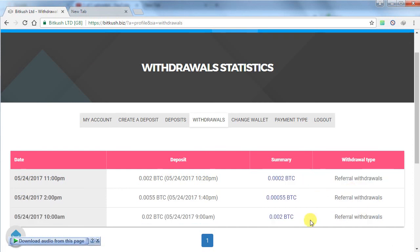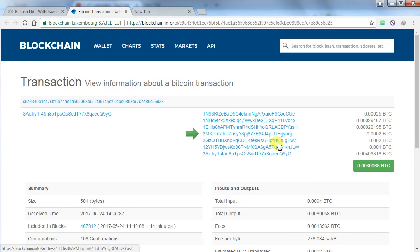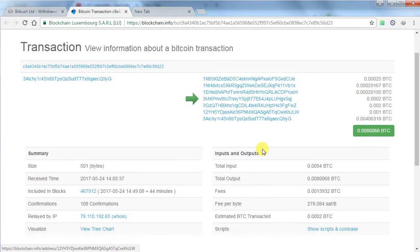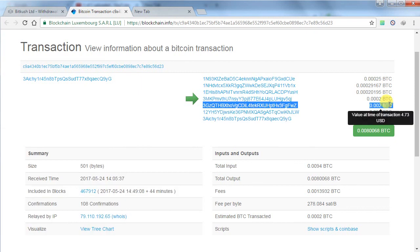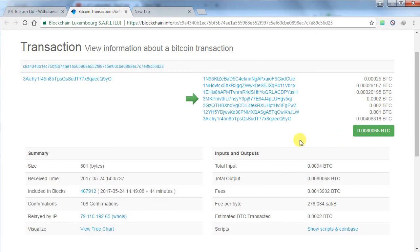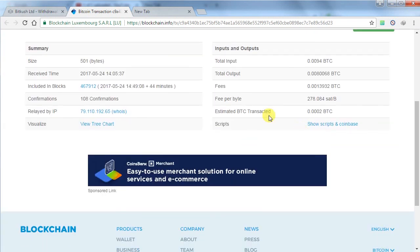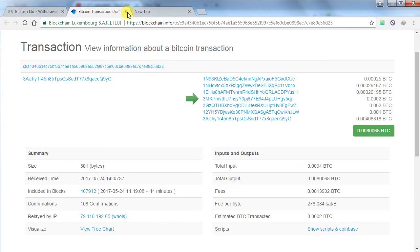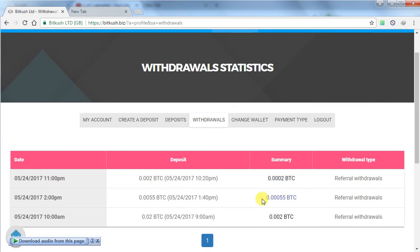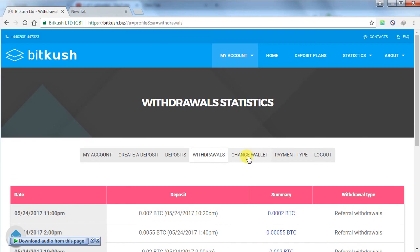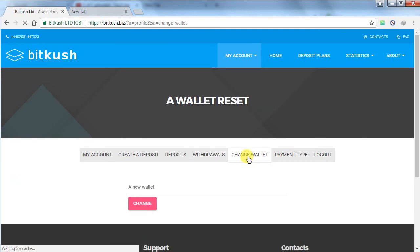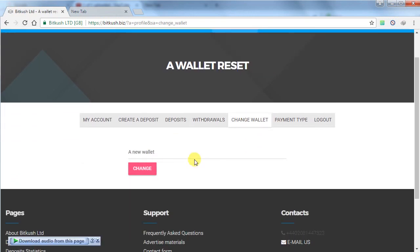If I click on withdrawals, this will show your all withdrawal history. As you can see, I have received three referral withdrawals. First one is 0.002 BTC, it means 200,000 Satoshi. This one is my address, as you can see this one is already confirmed in the blockchain. I have received another one of 55,000 Satoshi and another one of 20,000 Satoshi. If you want to change your Bitcoin address, you have to enter your current Bitcoin wallet address and click on change.